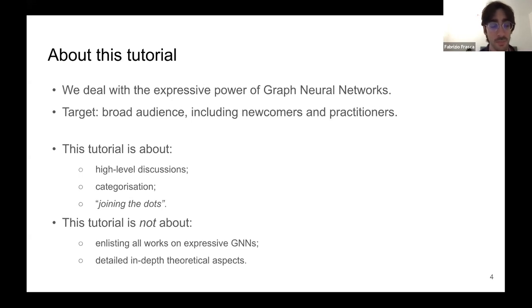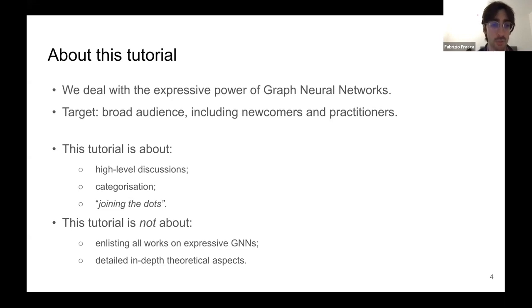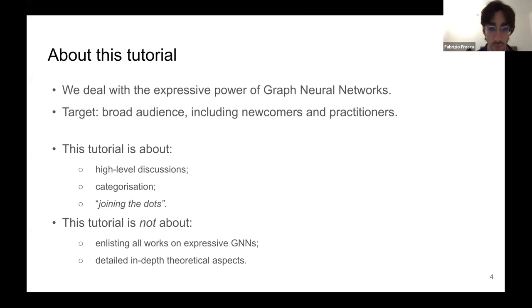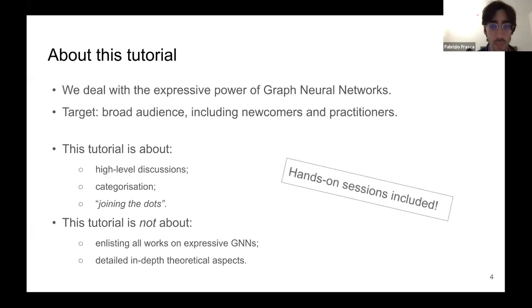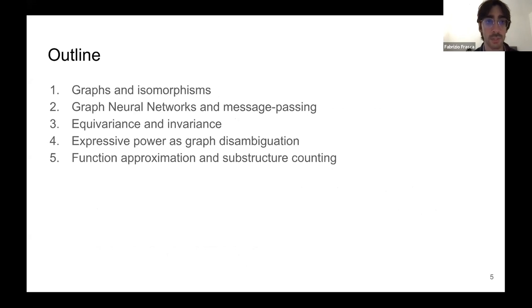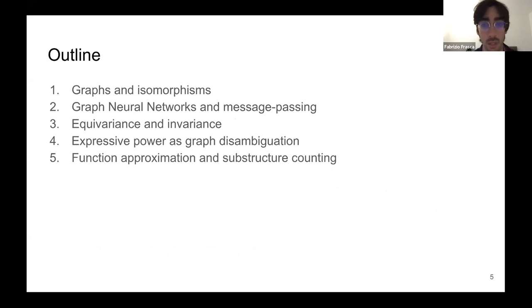Given this idea, we don't want to list all possible works on expressive graph neural networks — there are really zillions of them now. We don't want to get too much into detail, and we hope this is going to be helpful for as many people as possible. We also have hands-on sessions. Let's start.